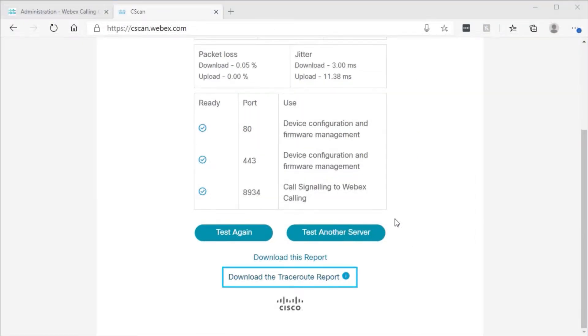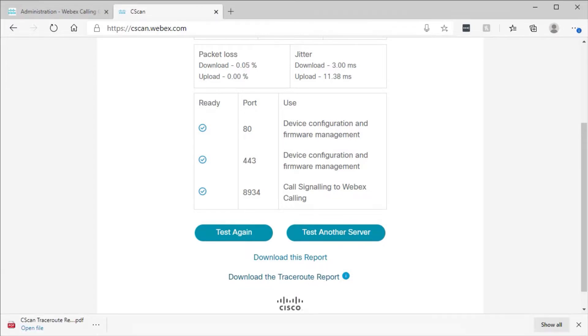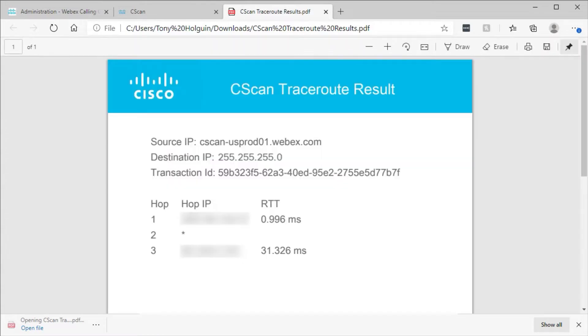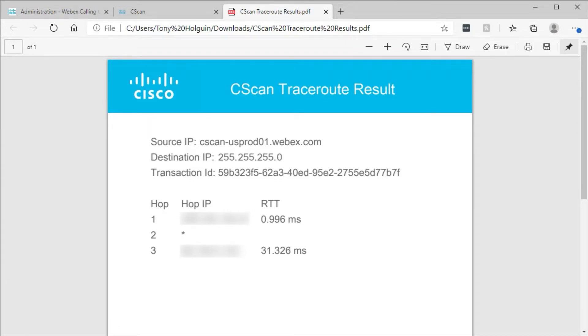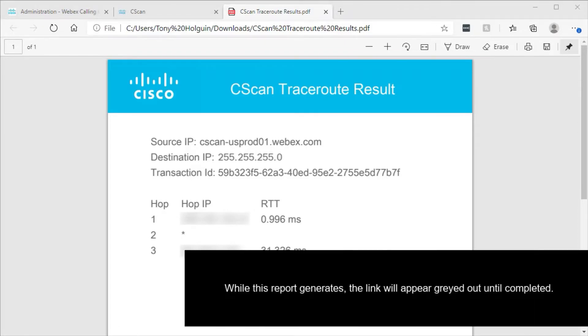A traceroute report is also provided. To generate this, C-SCAN initiates a traceroute from Webex Calling to the public IP address of your PC. This may provide insight to where issues might be occurring along the path between your PC and the Webex Calling data center. Please note, while this report generates, the link will appear grayed out until completed.